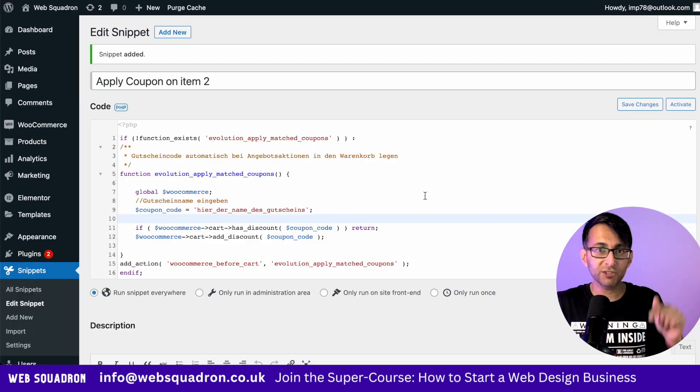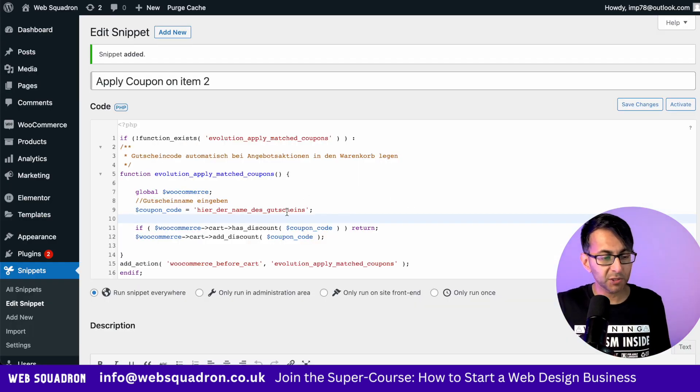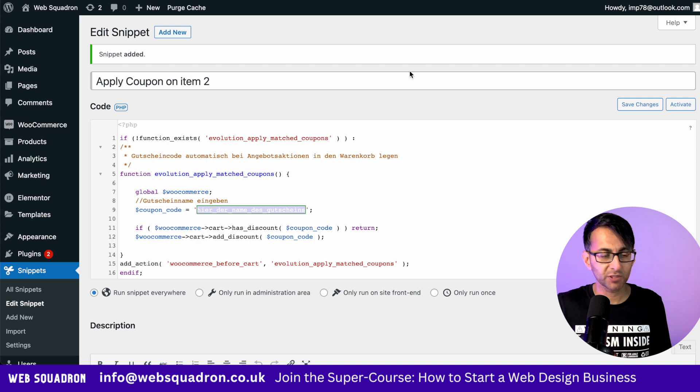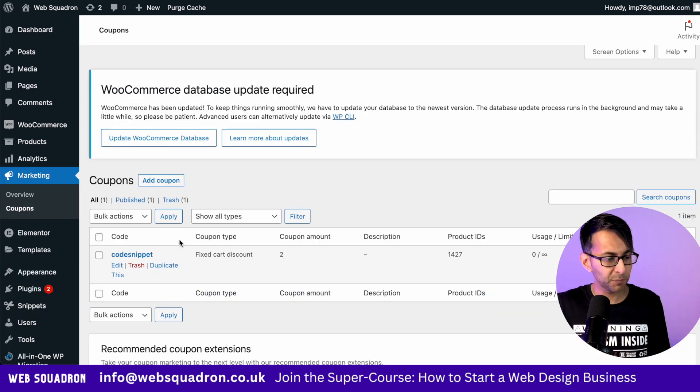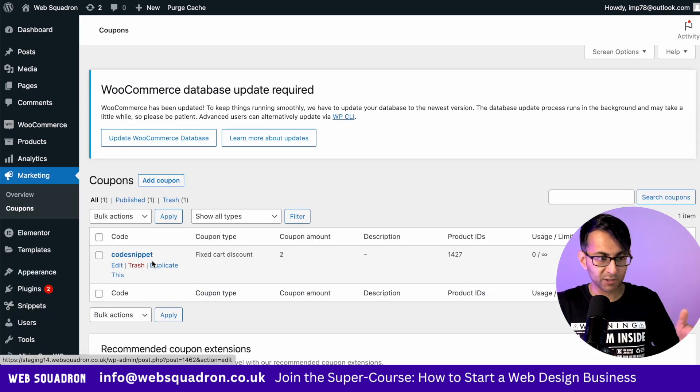The only change you got to do is make sure you put on the coupon name. So we have a description here. If I go over to coupons, I have a coupon that I've already created.